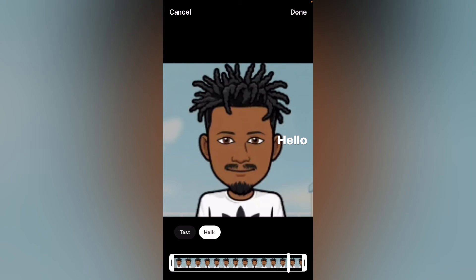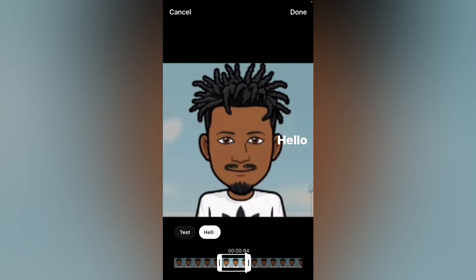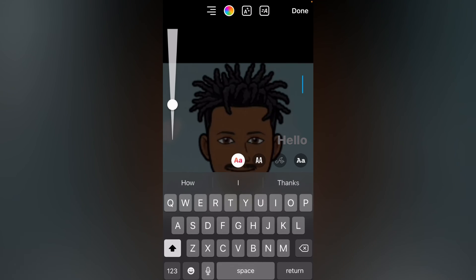Then I'll tap on that text and select the time that I want it to appear. Then I'll tap on Done and tap on the Aa again.